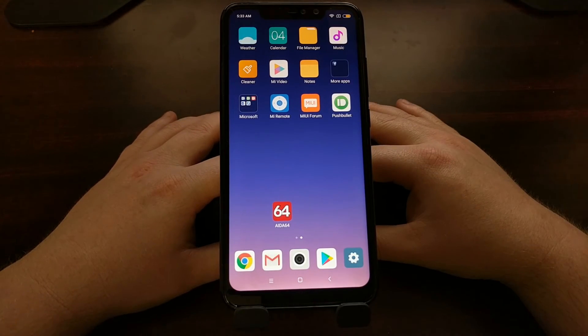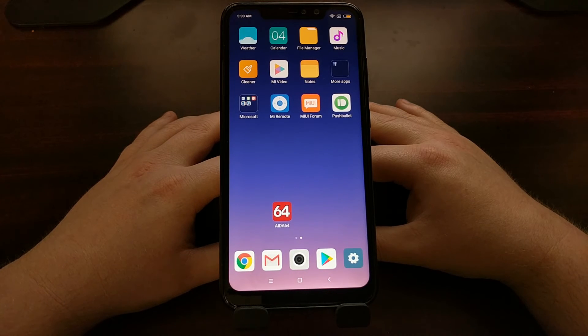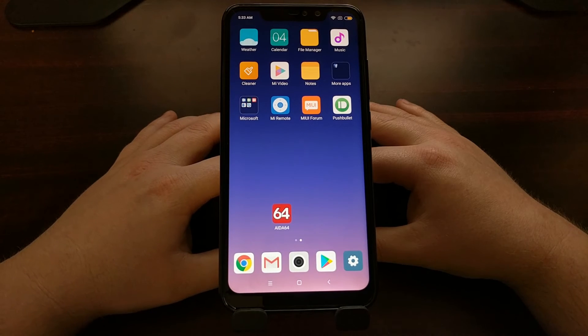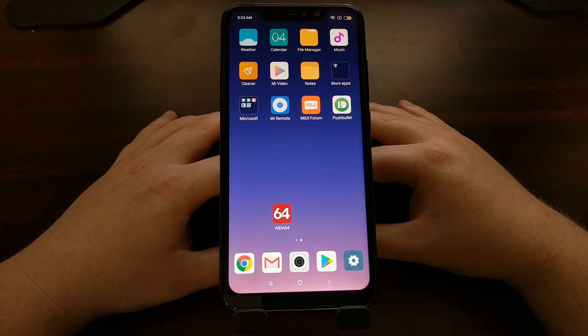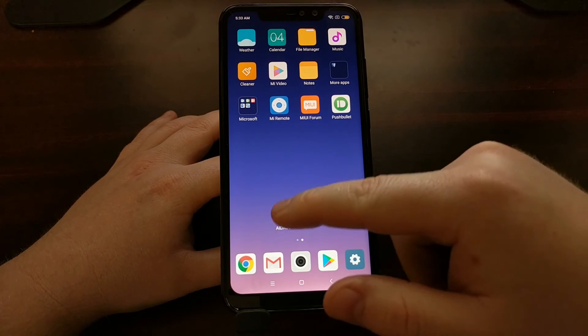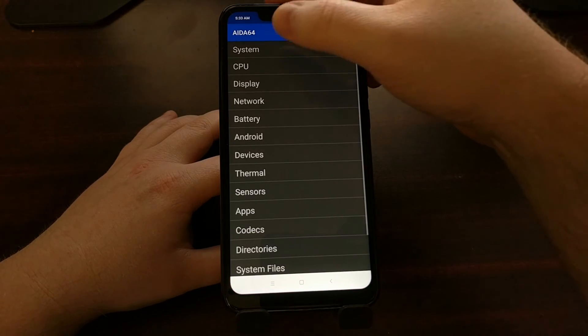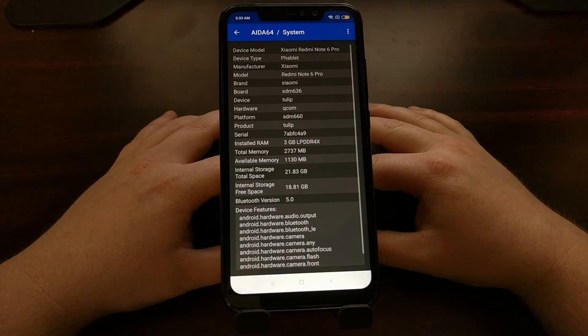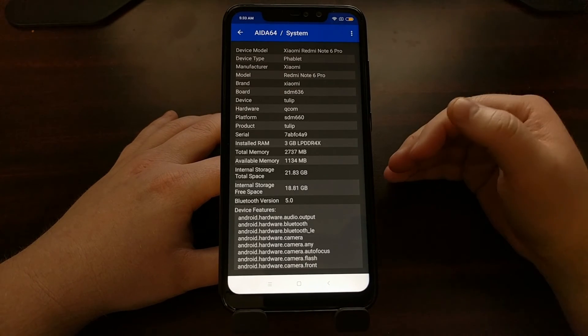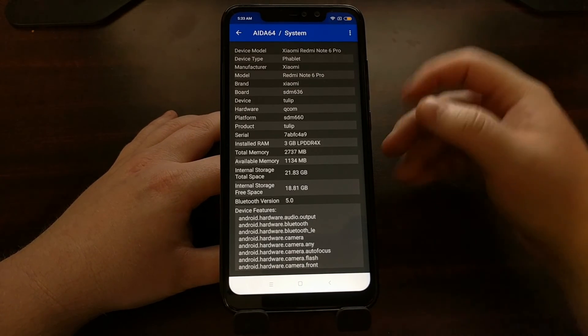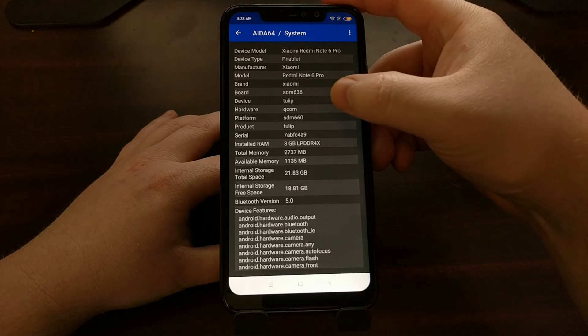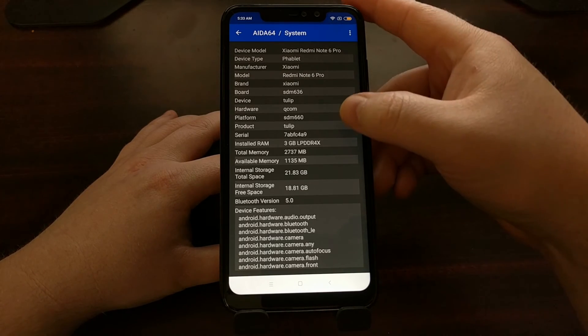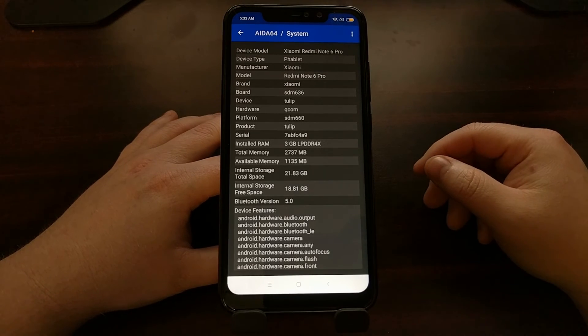Now just to give you one more example, this is the Xiaomi Redmi Note 6 Pro that I just got in. Installed AIDA64, open it up, go into the system section. Now the code name for this device is Tulip, and as you can see we can find that in the device area as well as the product field.